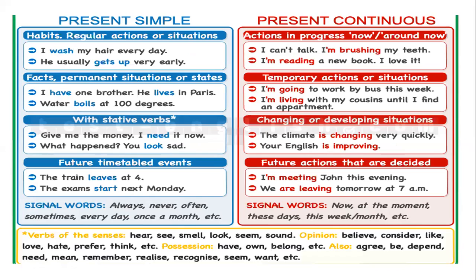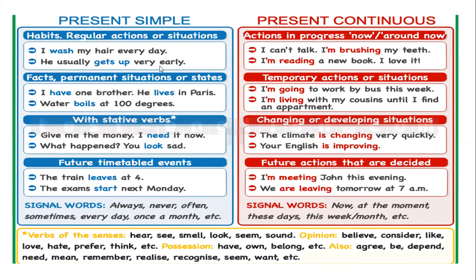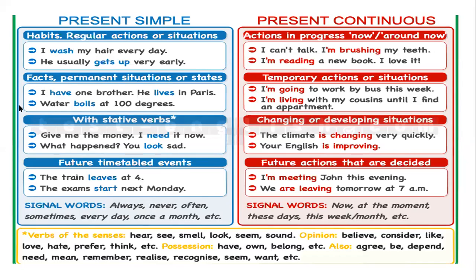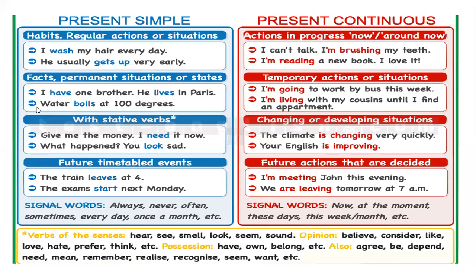I need to show you what's the difference. When we use the simple present, cuando utilizamos el presente simple, we talk about habits or regular actions or situations. For example, I wash my hair every day. Esto es un hábito, verdad? He usually gets up very early.